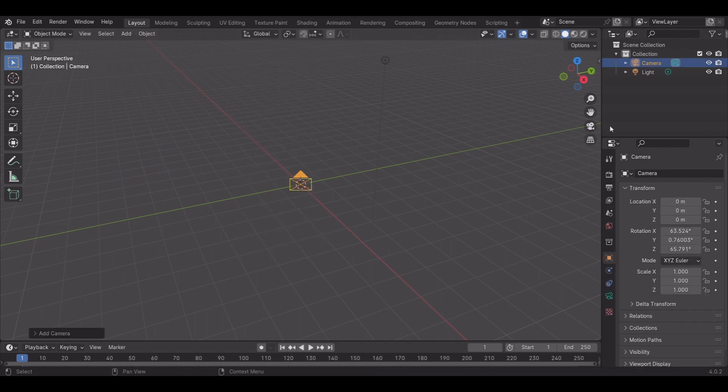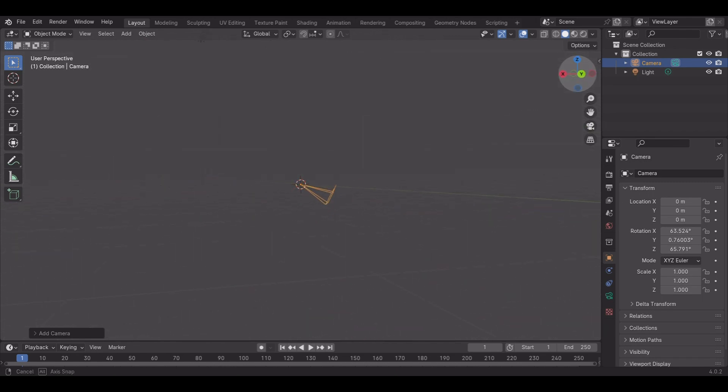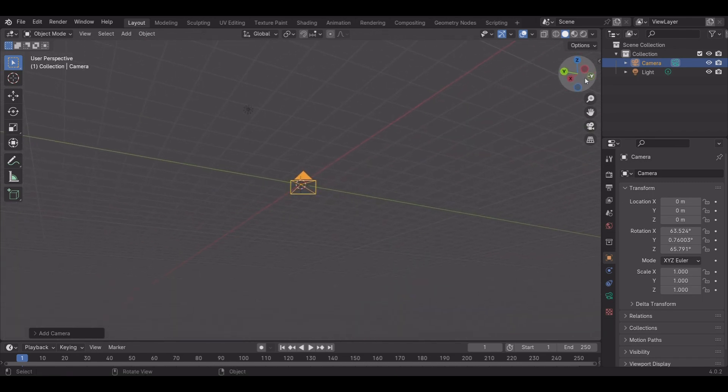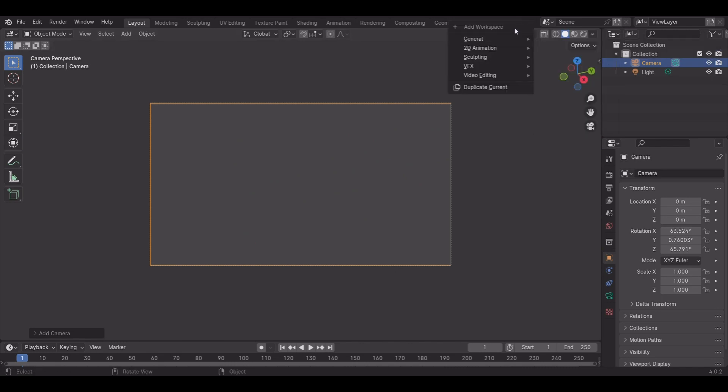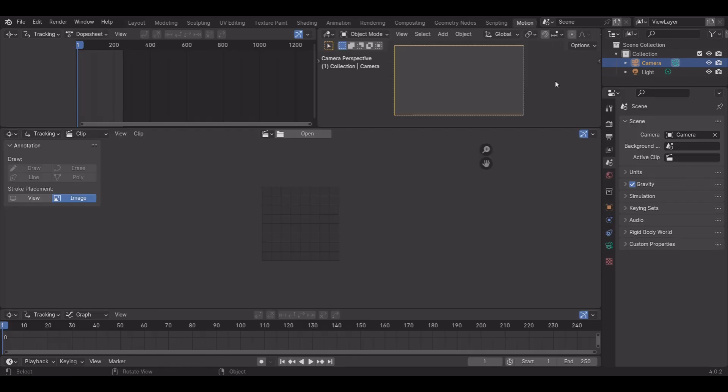If you rotate, you'll be able to see the camera down at the bottom. Click the toggle camera view button underneath the rotate, and then press Add New Workspace, VFX, then Video Motion Tracking.